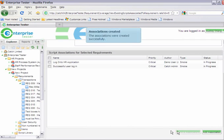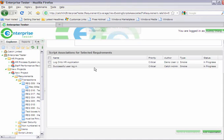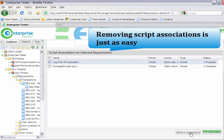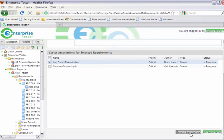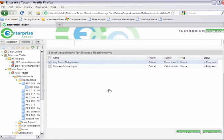We can now see that an association has been made to the script that we have just selected. We can also remove script associations if they do not accurately reflect coverage. Managing associations is easy from this screen.